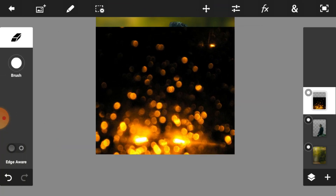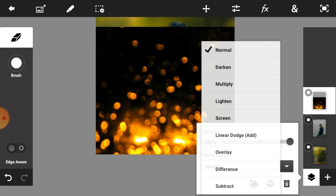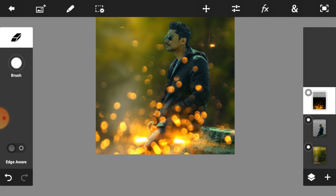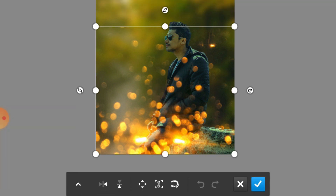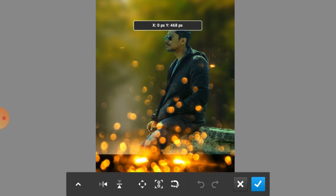Then click on the right icon. Now we are going into the blend mode option and select Screen. The effect comes out, the dark background is gone, and you can see that your image completely looks like a fantasy image.